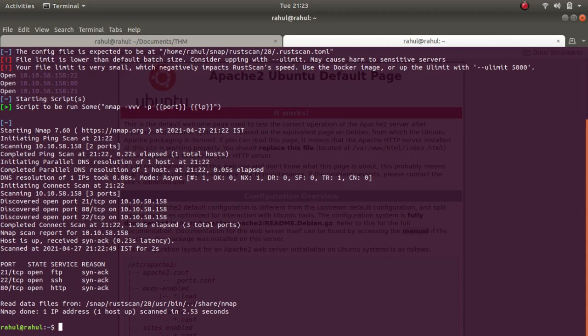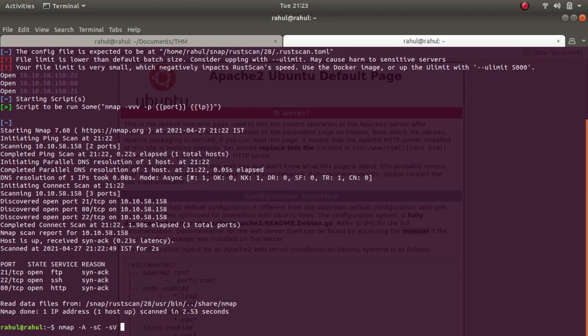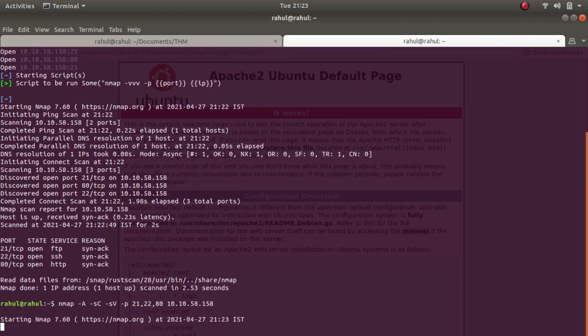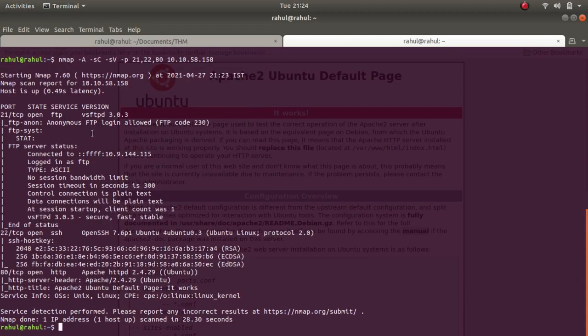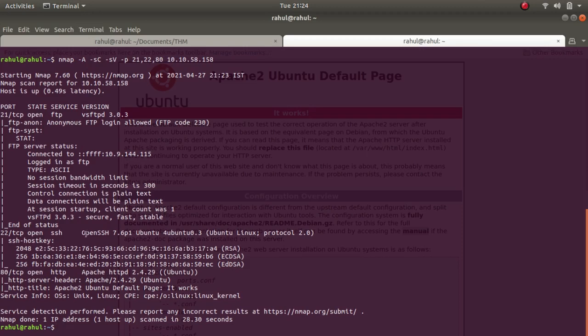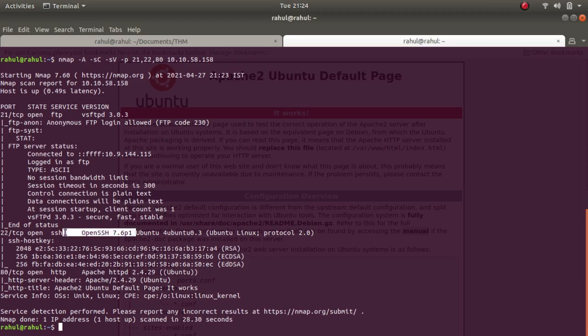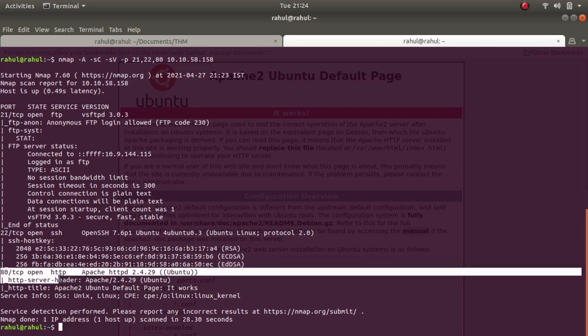So now that we are done with the scan, we can see that there are three ports open: 22, 80, and 21. Let's use Nmap tag A for aggressive scan, tag SC for default scripts, tag SV for enumerate versions, and tag P 21, 22, and 80, and let's slap the IP address. It wouldn't take much of a time. As you can see, we get anonymous login in FTP, 22 for SSH, and 80 for HTTP server. These are quite new versions, so we won't be going after this. We can definitely try 21, so we'll leave that for later. First of all, we'll be looking at this 80.